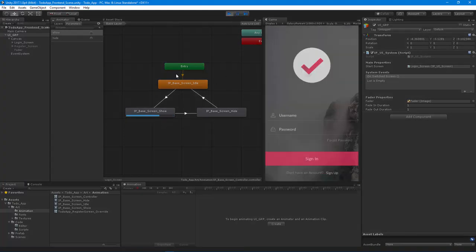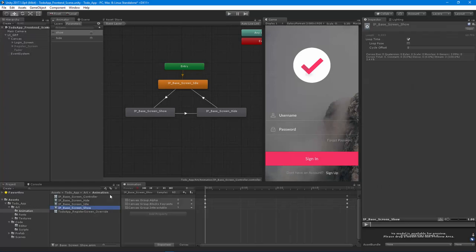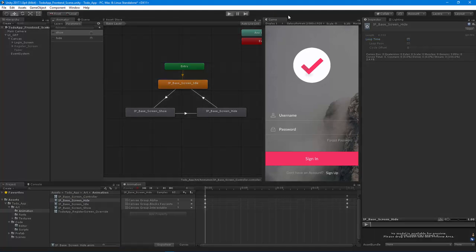Now we have another issue — the animations are set to loop and I don't want that. The show animation doesn't need to loop and the hide animation doesn't need to loop. Now that we've turned those off, let's hit play again — and now we have a nice smooth transition inward where we fade in and wait to switch screens.